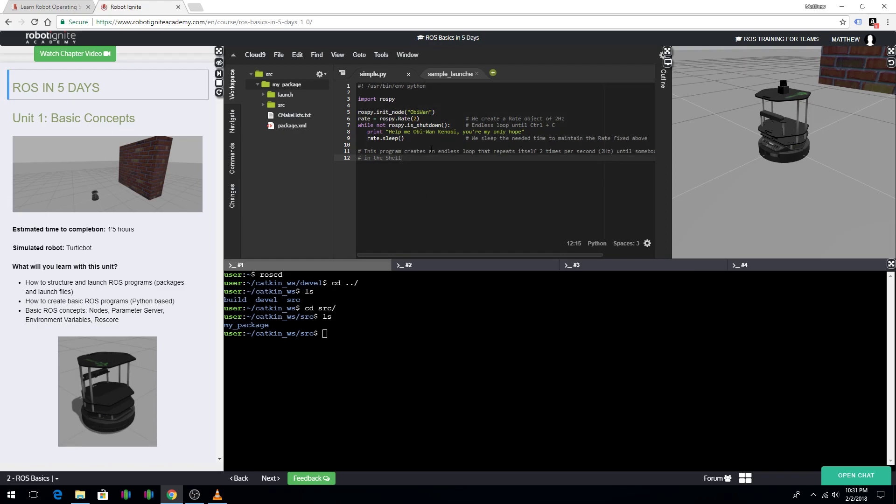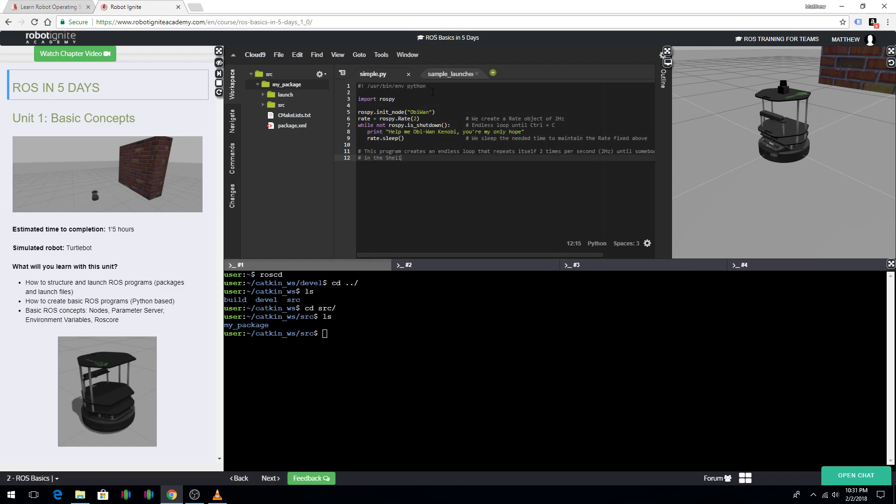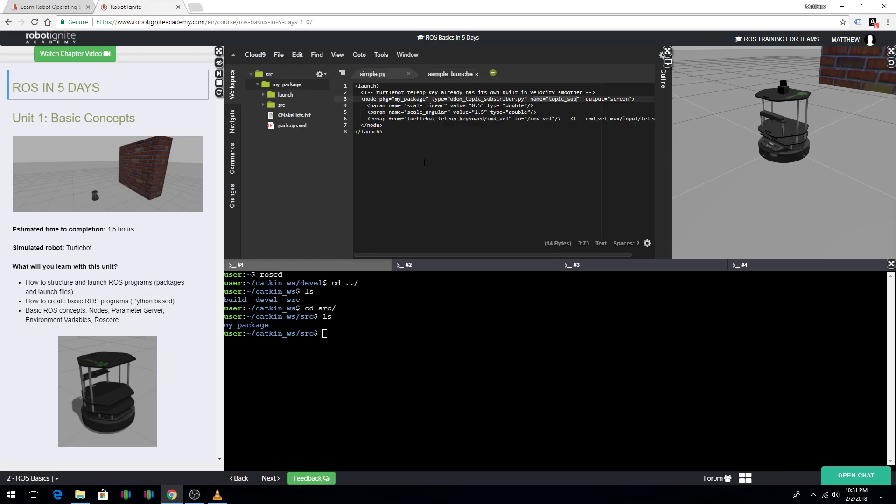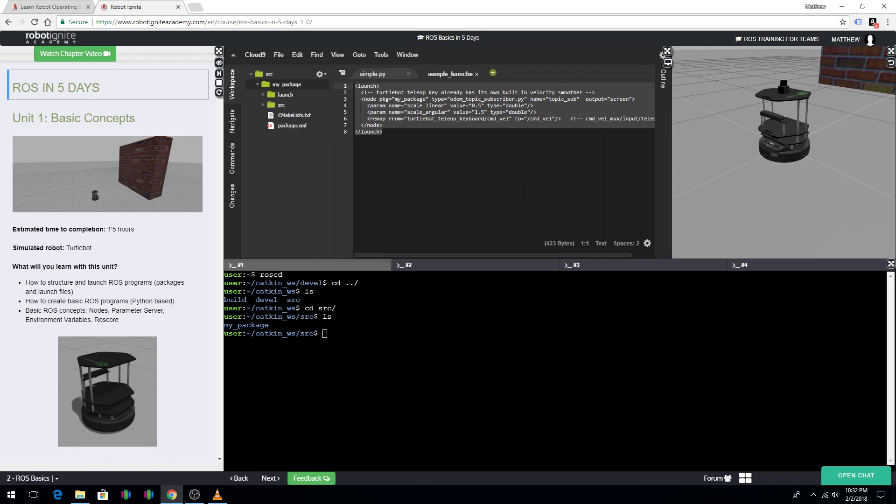So, that is the Python part. From there, there's also launch files. This is what a launch file looks like. It's got package name. It has the type of file that it's going to execute. It has the node type or the name of the node and the output type.